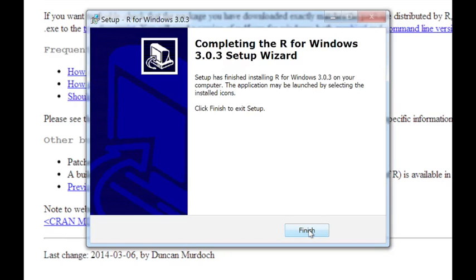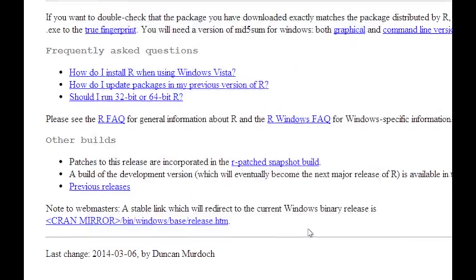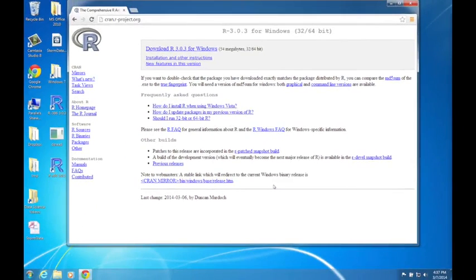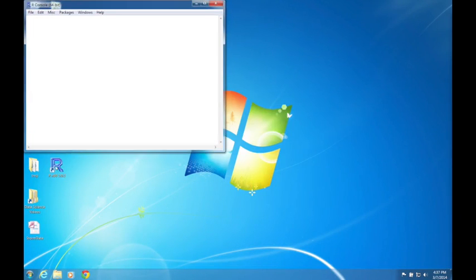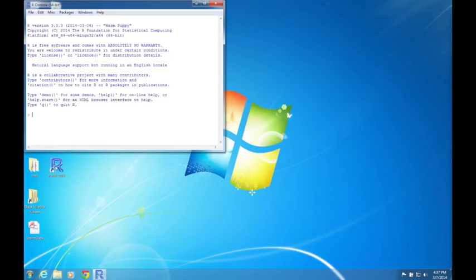So now it's done and we can just click on Finish here. And you've now installed R on your computer. I'll just close this browser here. And I see I've got a desktop icon here, so I'll just double-click on that. And there we are. We're running R.